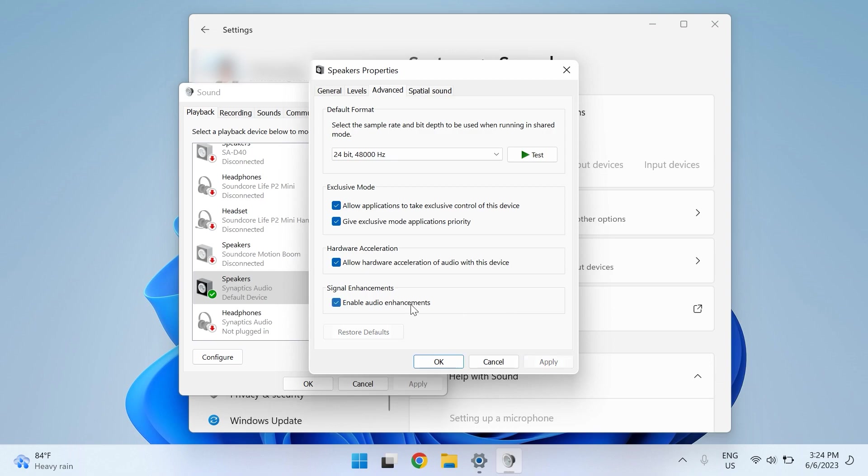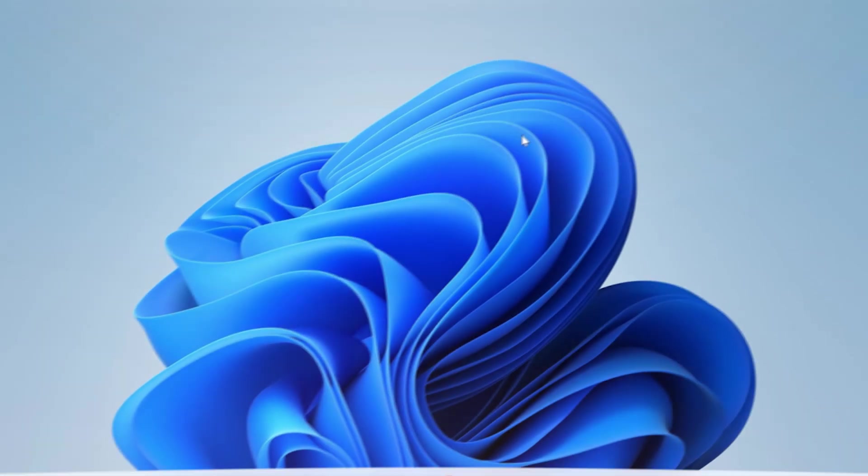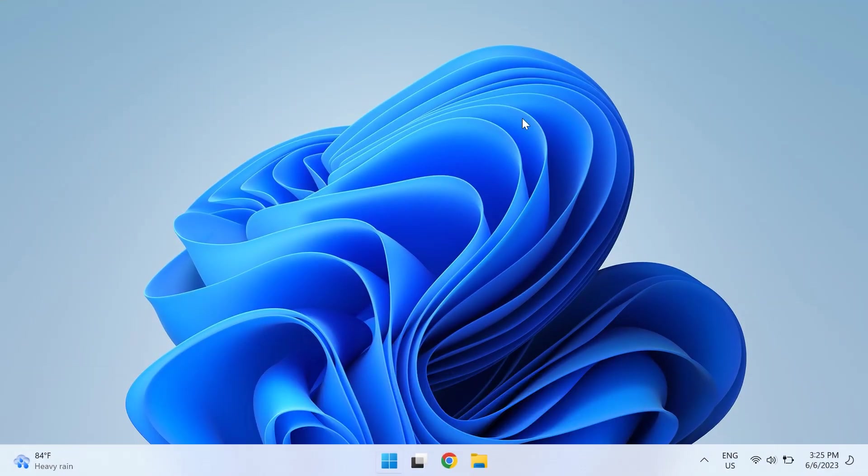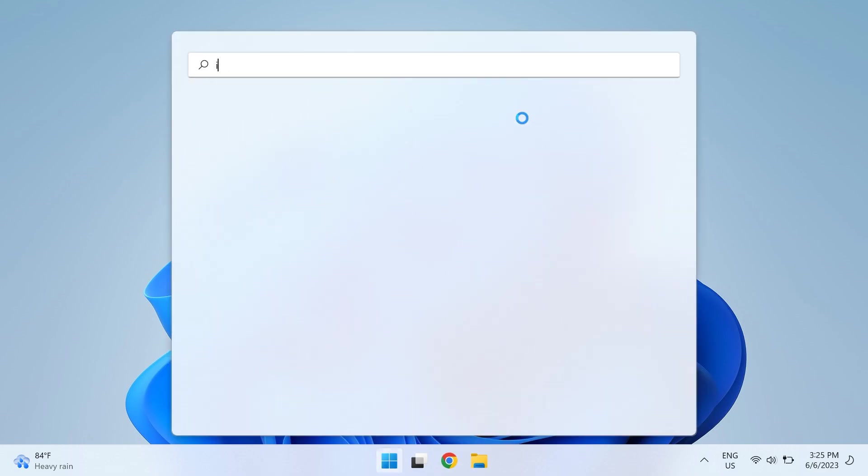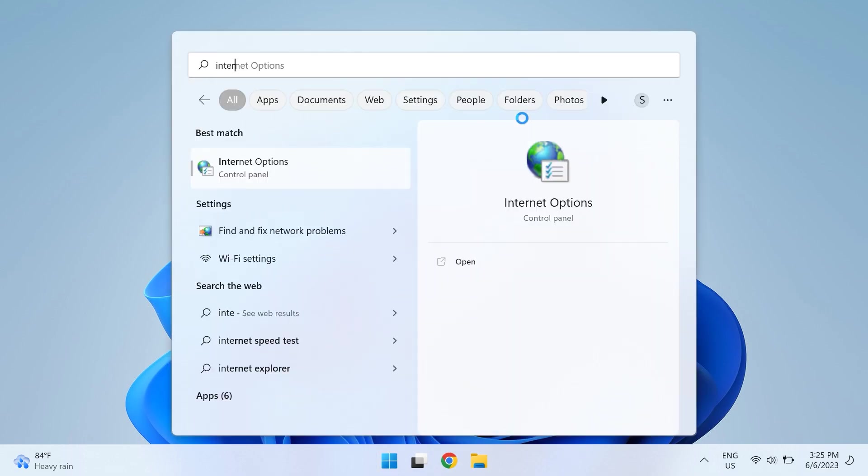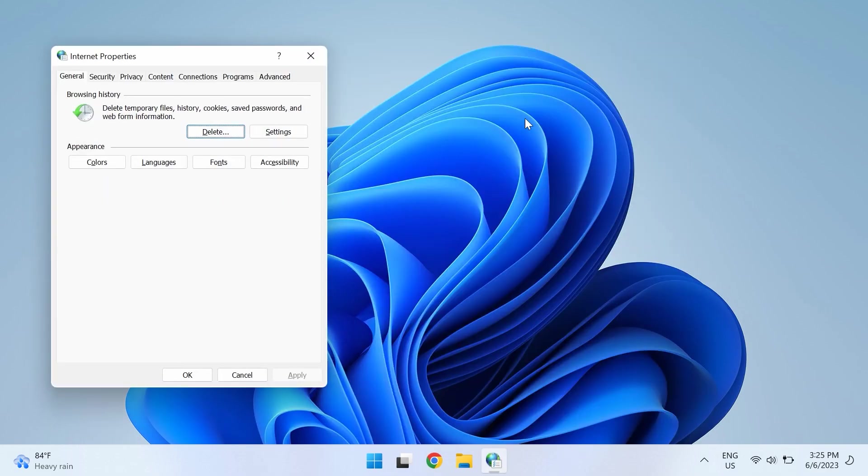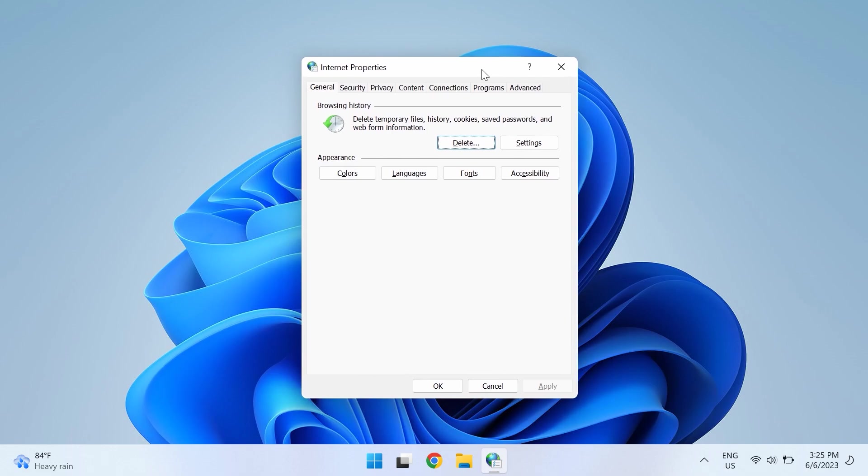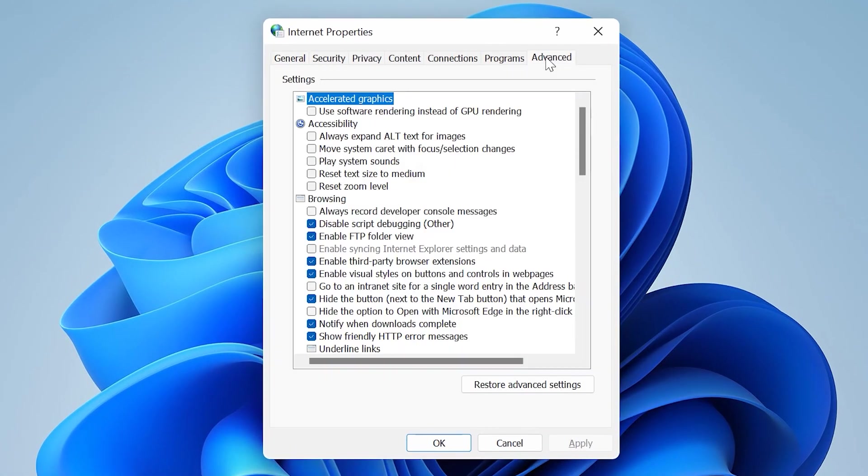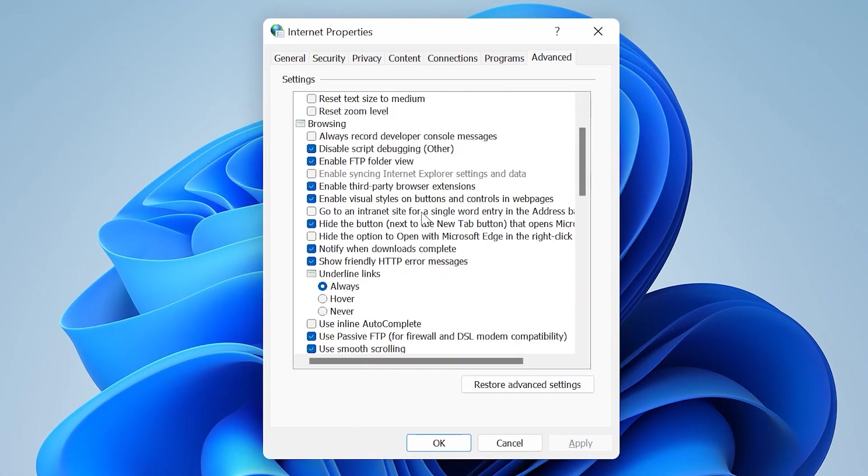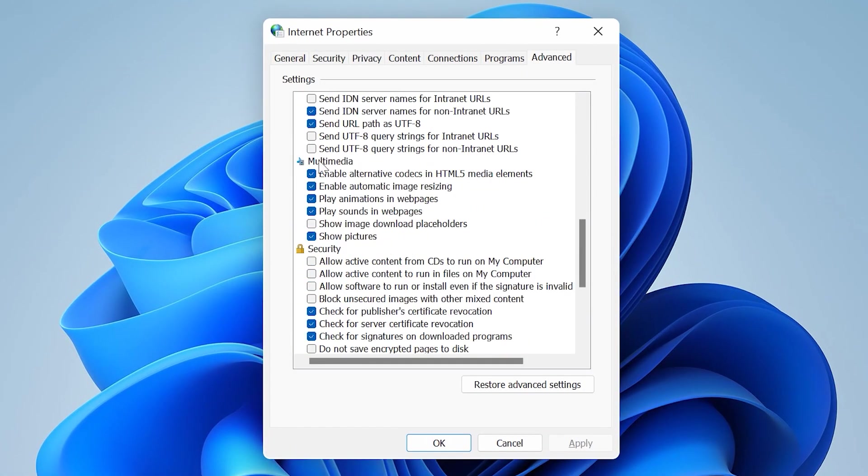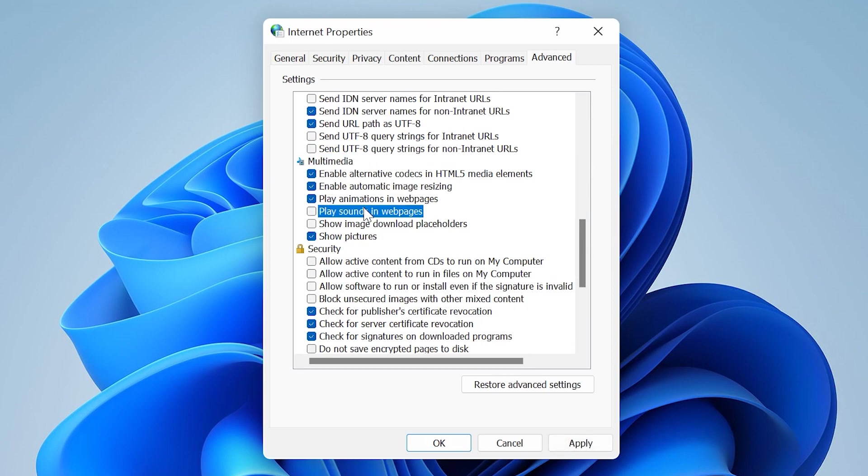The ninth solution is changing your internet property settings. Open up the Start menu and type in Internet Options, then press Enter. Once the Internet Options open up, switch to the Advanced tab, then check mark Play Sounds in Web Pages under the Multimedia section. Click on Apply and OK to make sure the changes are saved, then open Twitch and see if the problem persists.